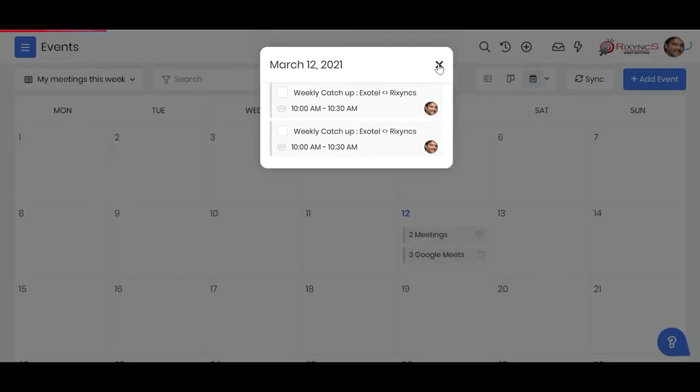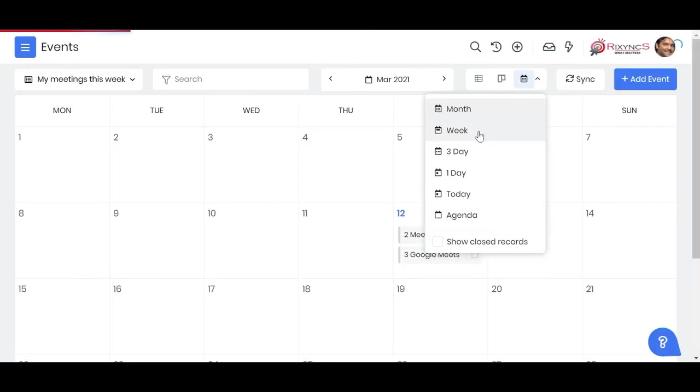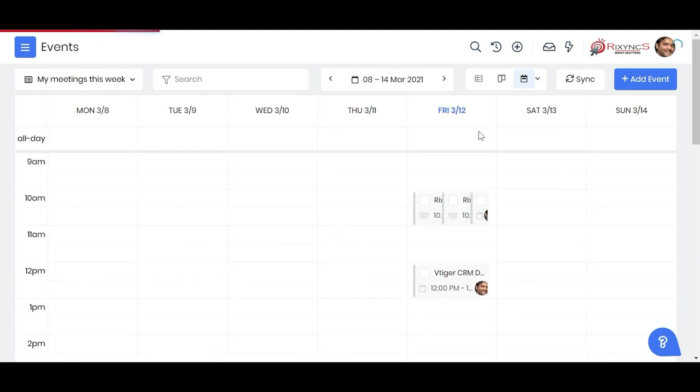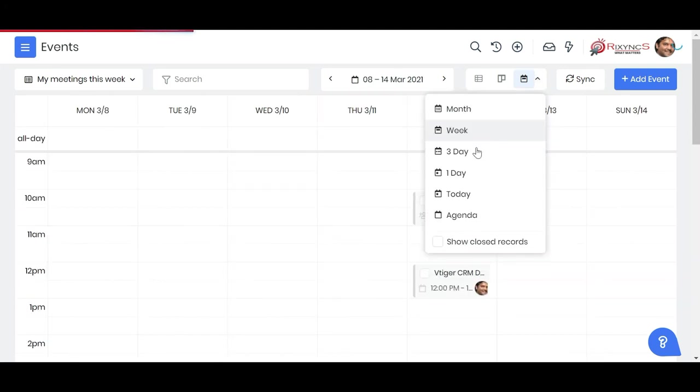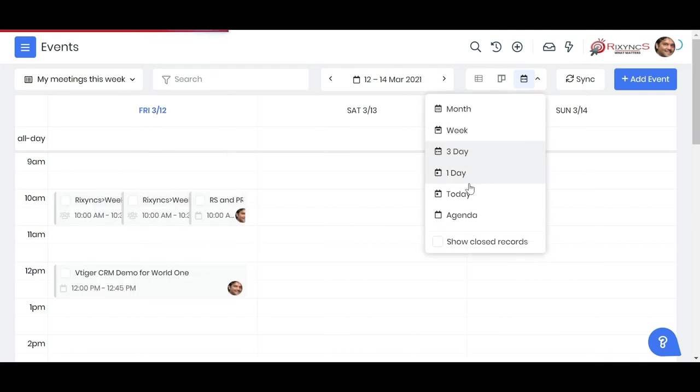Similarly, if I click over here I can see a week's view - it shows me the calendar activities on a weekly view. Then I can go three days view, I can also have two day, one day, agenda - different kinds of views.